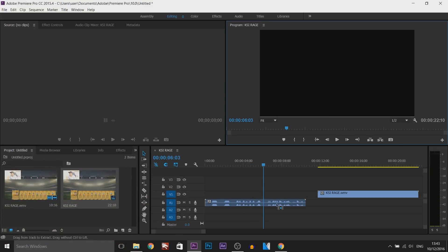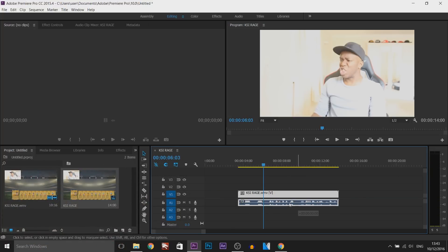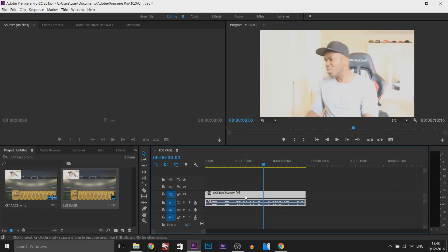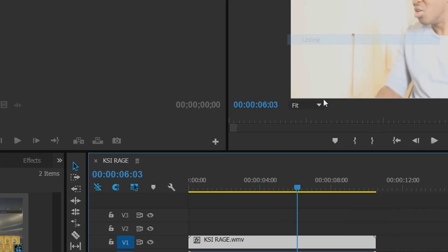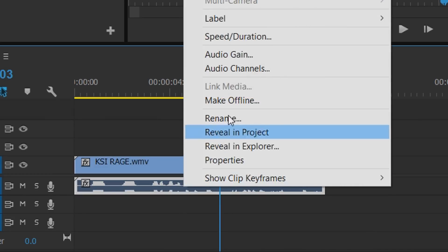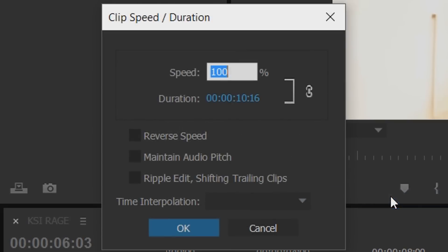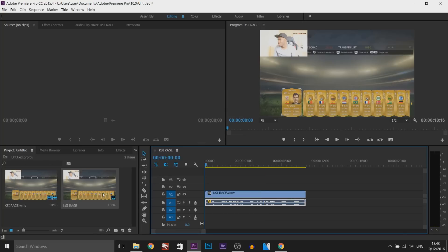If you want to do this the other way around, so that means the audio is reversed but the video stays the same, once again same thing. Just right-click, select unlink, this time right-click the audio, select speed and duration, reverse speed, OK. Now the audio is reversed but the video is the same. So let's play this through.